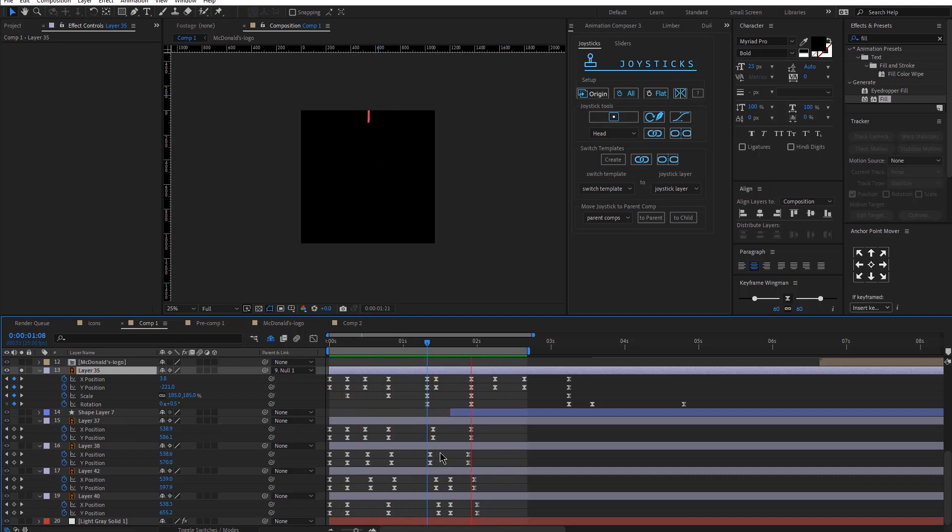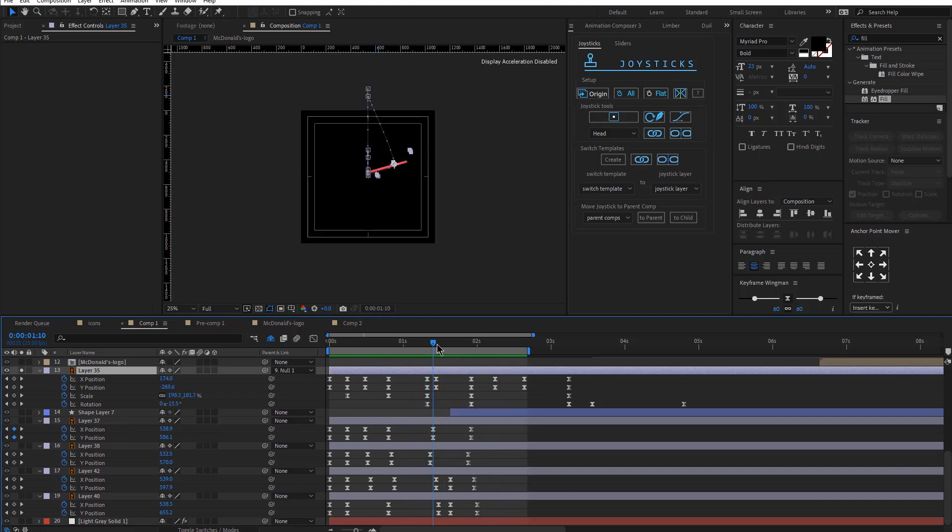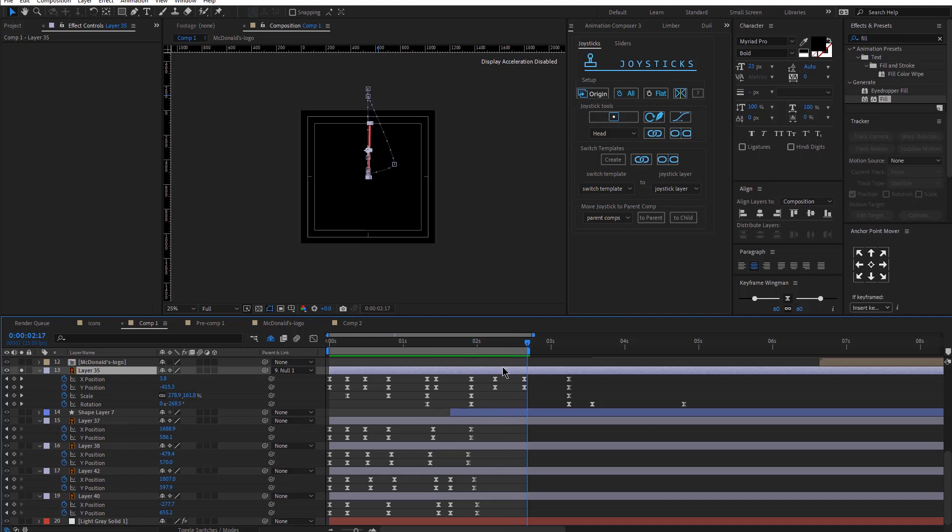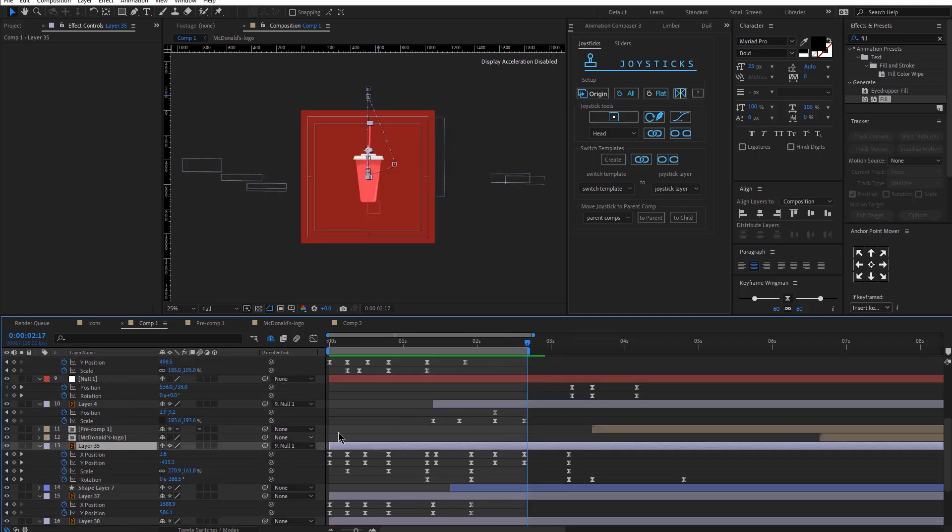As you can see here, and then I have a little drop. So this is again, all from the position keyframes that I animated and I adjusted the graph there as well. Awesome.